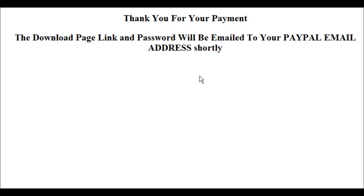This way you never have to worry about somebody hacking your download page and getting your product, because they just can't, because there's no password given on this page.